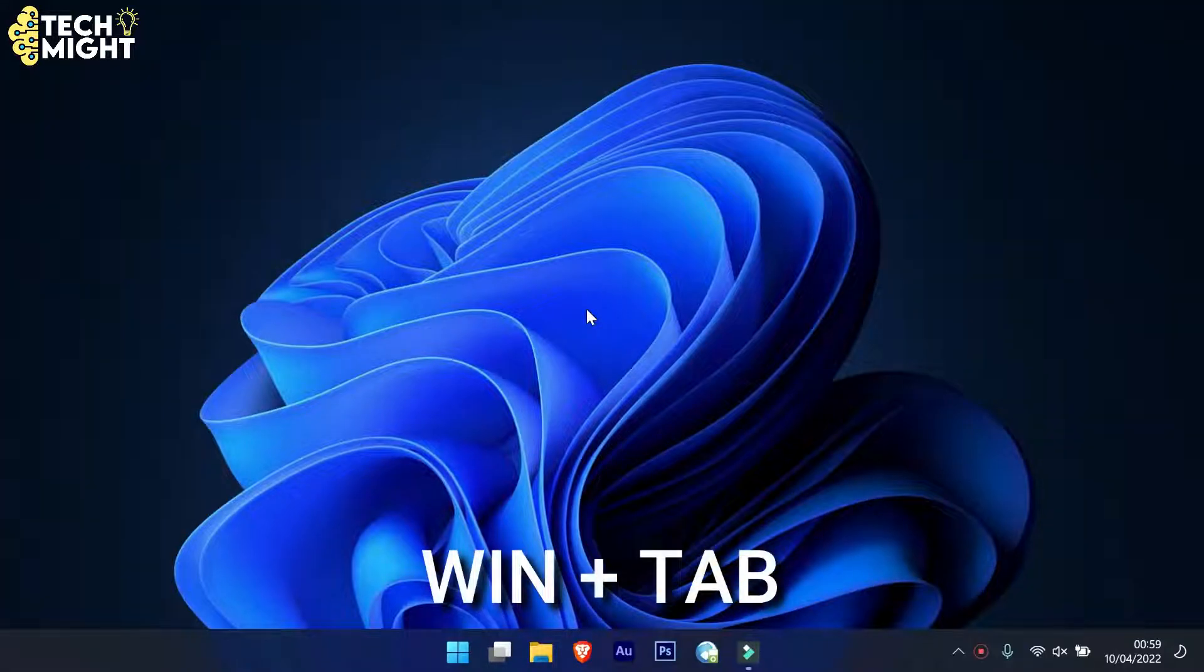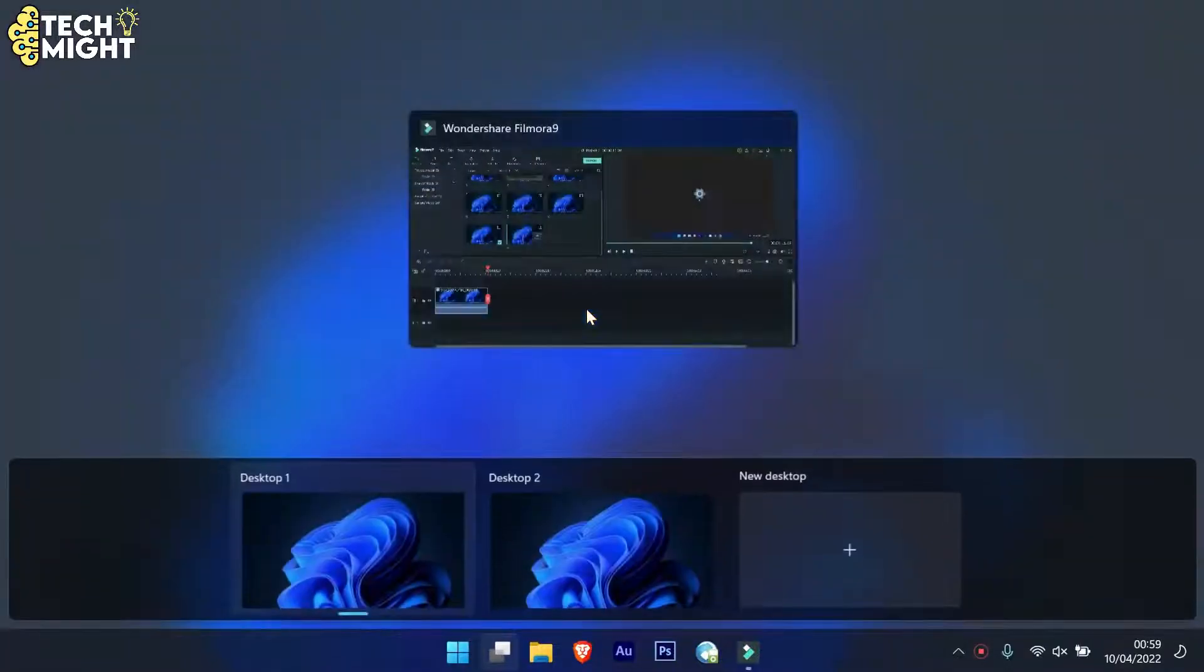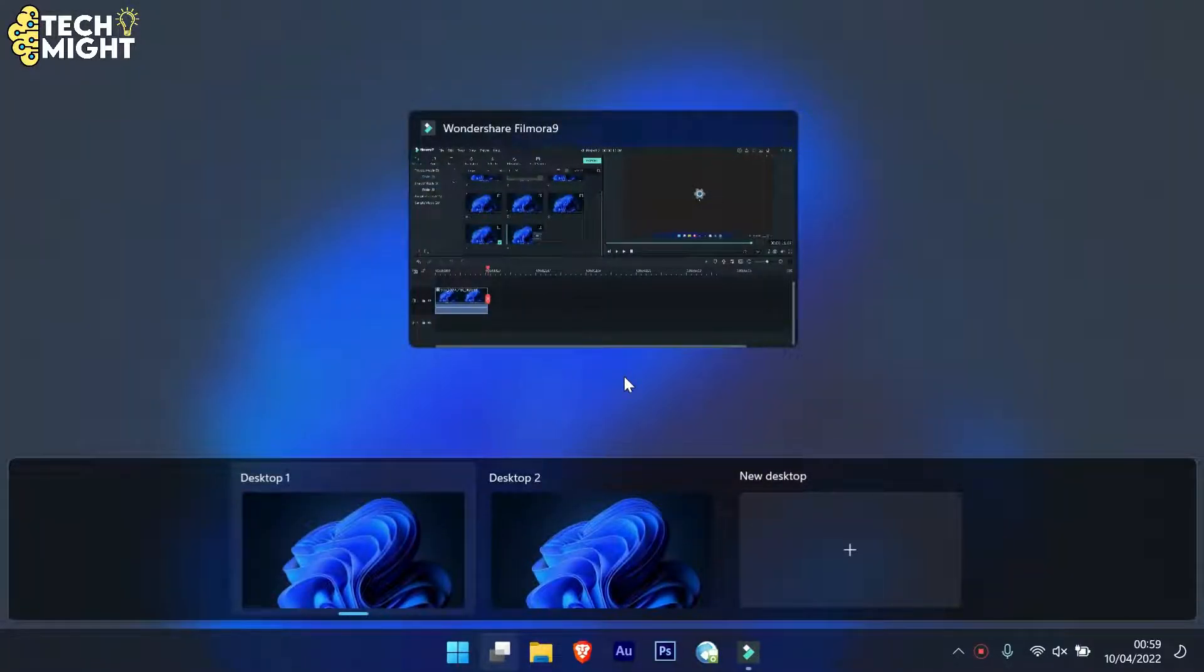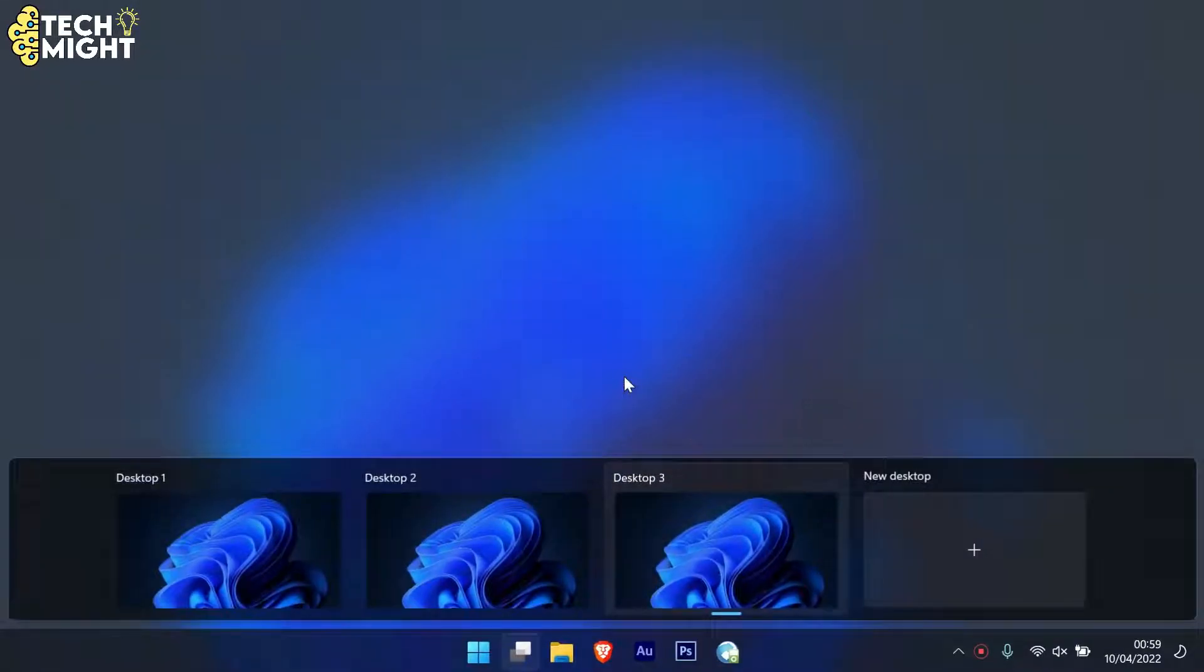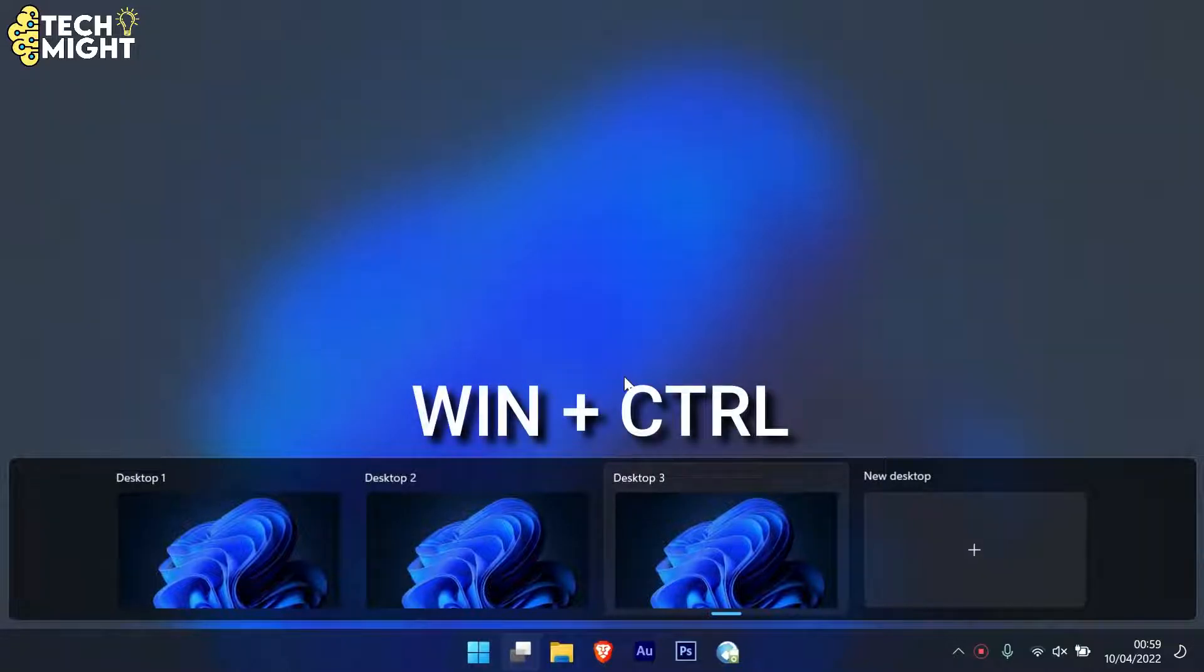To create a new virtual desktop, hold down the Windows key plus Control key plus D. Now with three virtual desktops currently active, to switch between these desktops, hold down the Windows key plus Control key and then press either the left or right arrow.